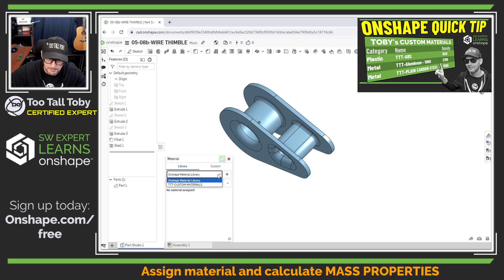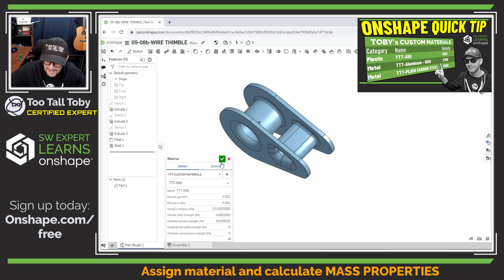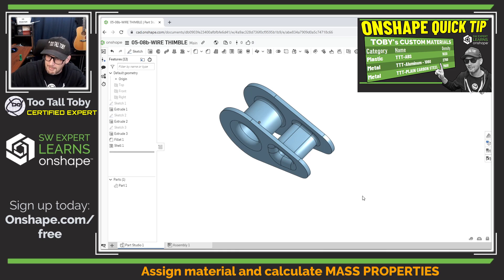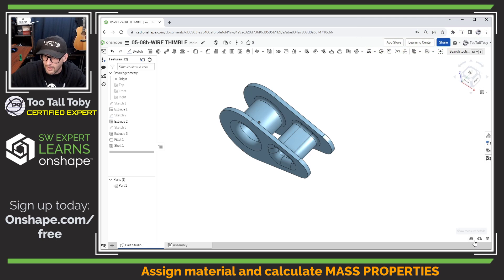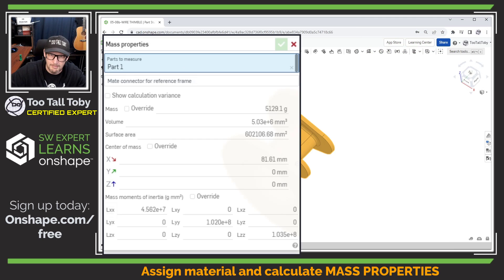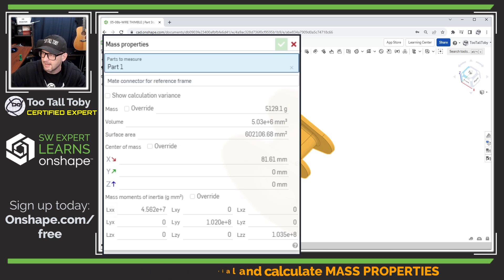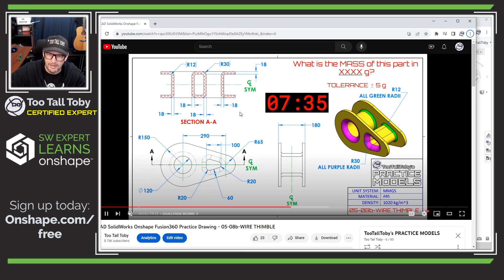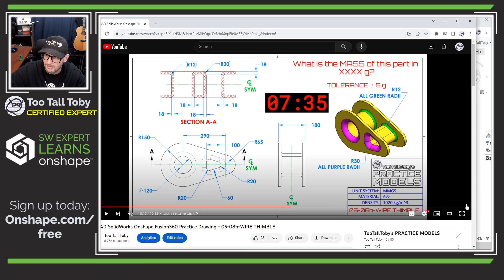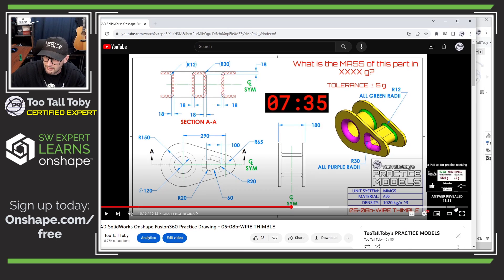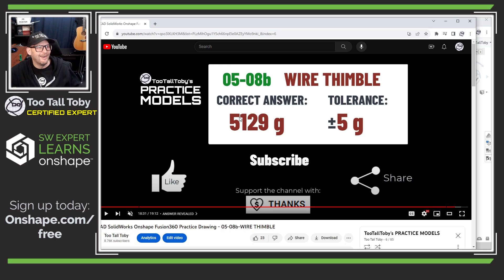The material that's supposed to be assigned to this model is ABS, grabbing that right from the 2tall Toby materials library. Now I'm going to do a mass properties measure—this thing comes up with a mass of 5.129 grams. Let's go back to our video, pause it, and we are at seven minutes 35 seconds. Let's go out to the very end of the video, and boom, we got the answer correct—that's what we like to see.